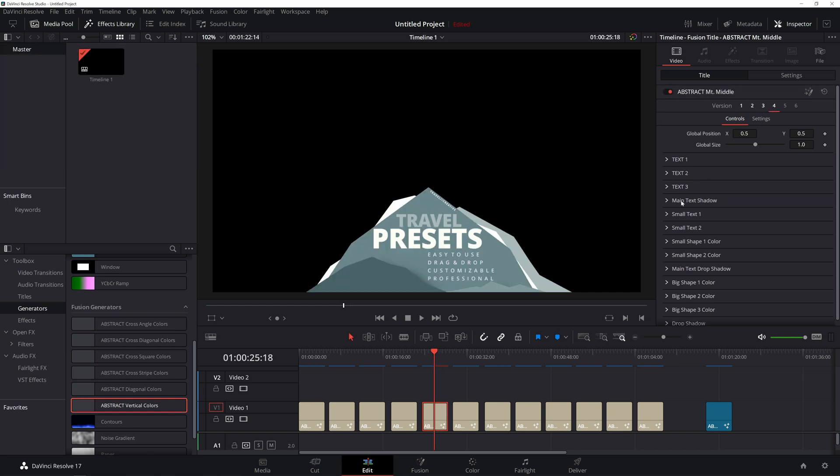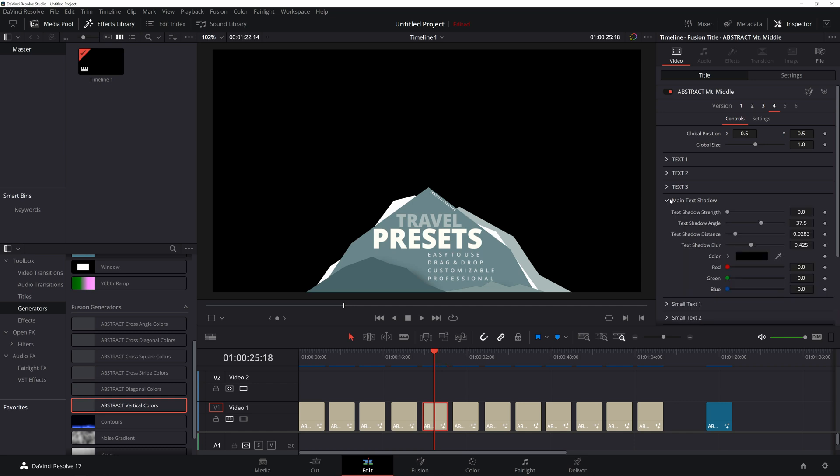And one thing I haven't mentioned, which is different about this than my other preset packs, is this one has shadows for just the text as well. So if you come into main text shadow, you can actually raise the shadow for just the text. Before, you'd have to raise the shadow for the entire preset. So it'd be the text and the graphical elements.